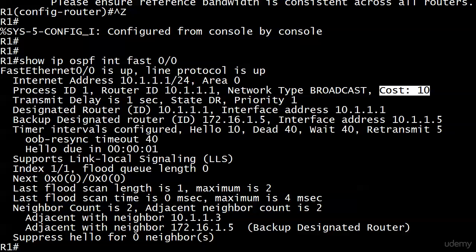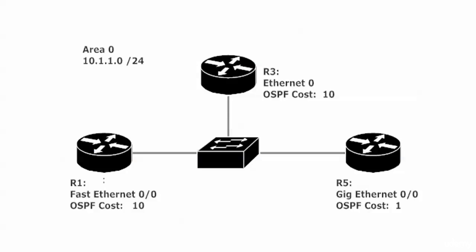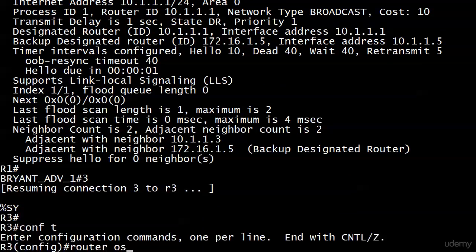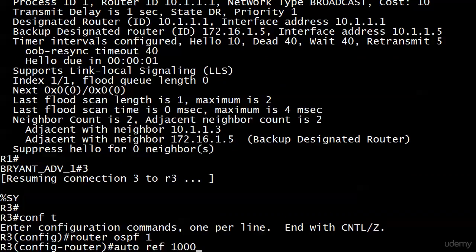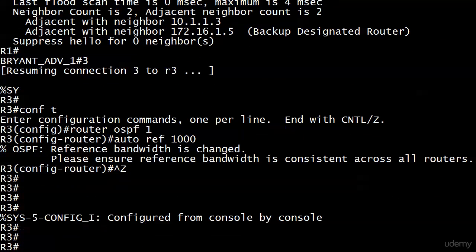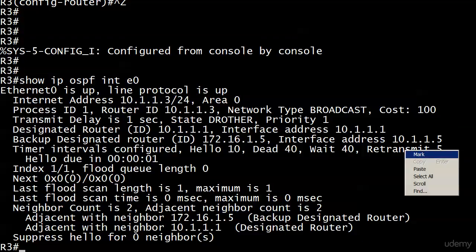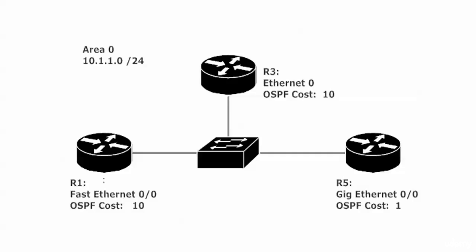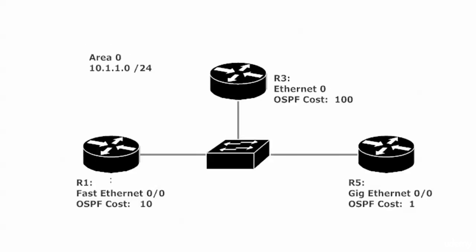So let's go over to Router 3 and run the exact same command. Under router OSPF 1, enter auto-cost reference-bandwidth 1000. Checking IP OSPF interface E0, you can see the cost has been raised to 100 — our reference of 1000 Mbps divided by 10 Mbps (the speed of Ethernet) equals 100. That's exactly what we got. This is a great demo of why you want to use auto-cost reference-bandwidth across all the routers in your network.